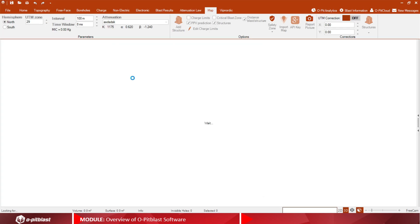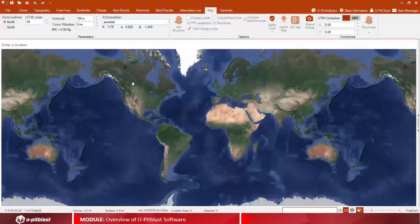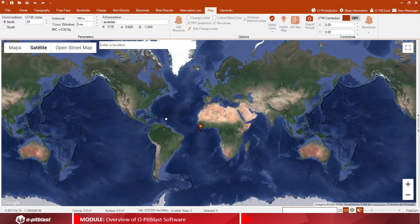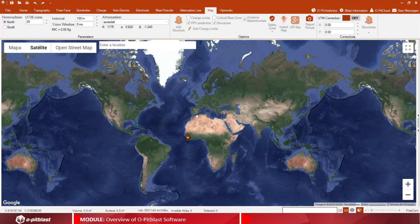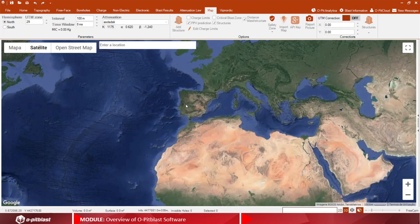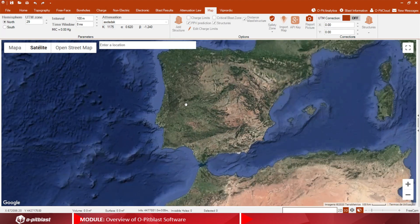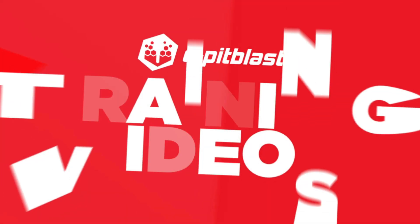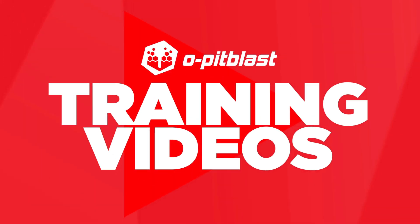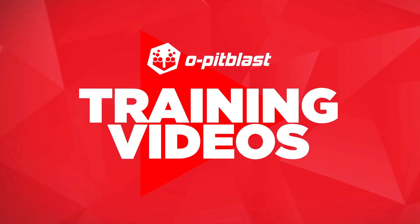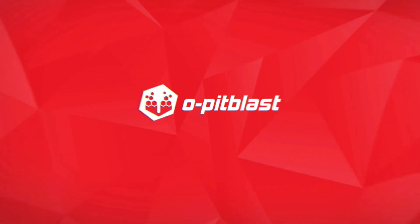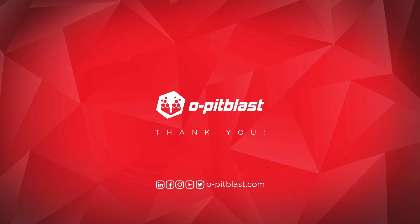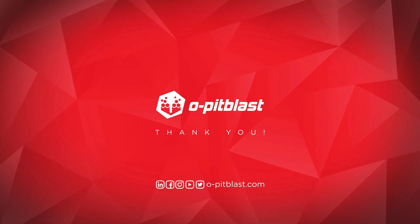Finally, in the Map tab, visualize your operation on Google Earth and add structures in order to predict damage.